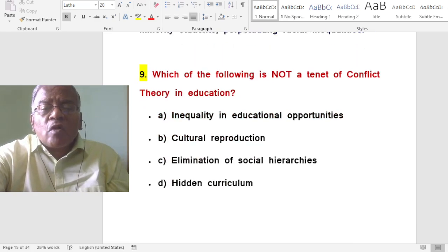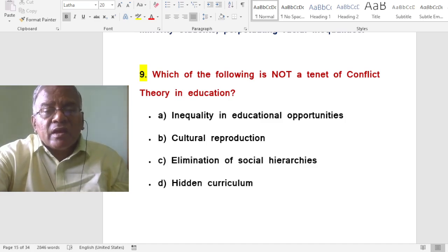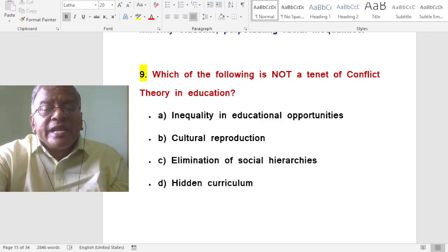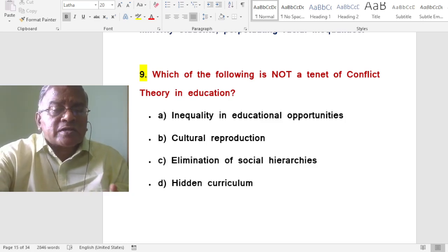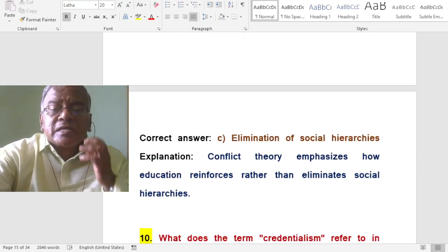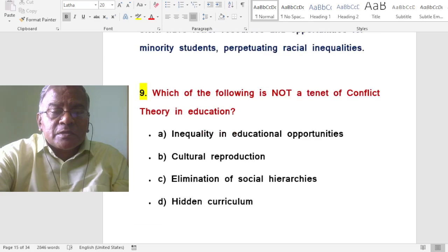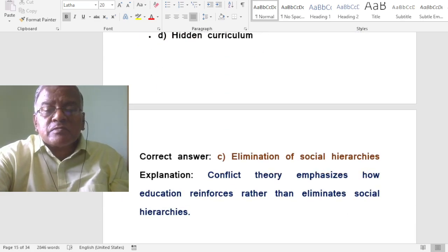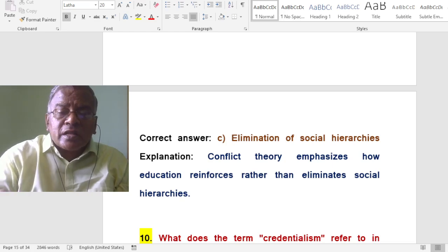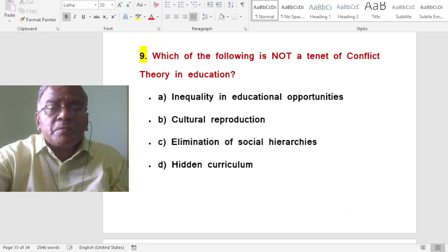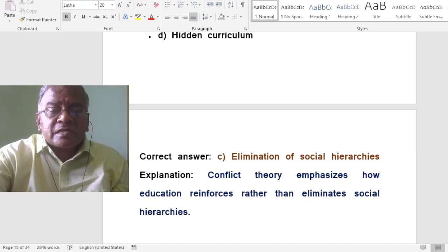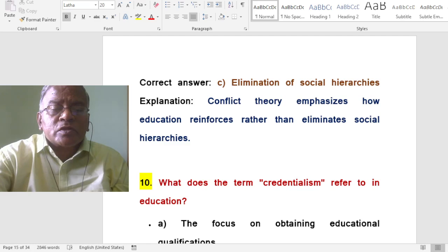Which of the following is not a tenet of conflict theory in education? The options are: inequality in educational opportunities; cultural reproduction; elimination of social hierarchies; or hidden curriculum. The answer is elimination of social hierarchies — it is not a principle of conflict theory. Conflict theory focuses on how education reinforces rather than eliminates social hierarchies.